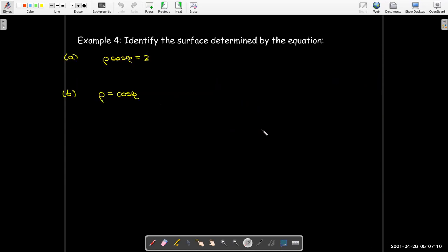Let's identify these surfaces — these are not coordinate surfaces. The first is rho cosine phi equals 2. We recognize that rho cosine phi is just the equation for z, so this is simply the plane z equals 2.